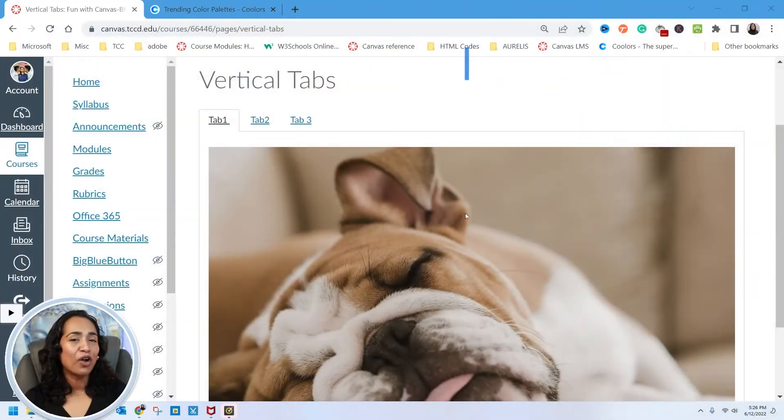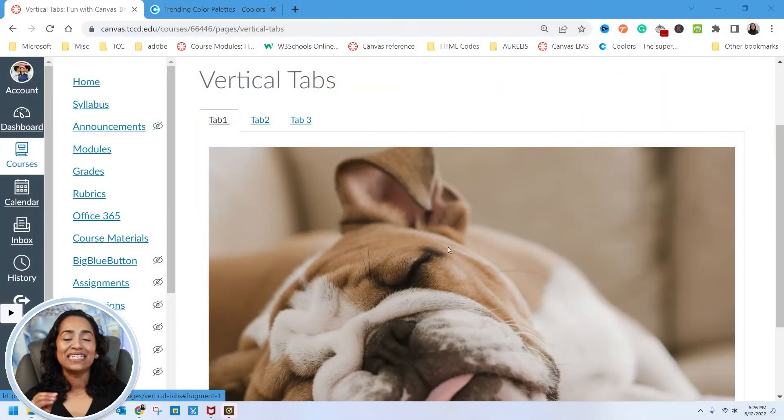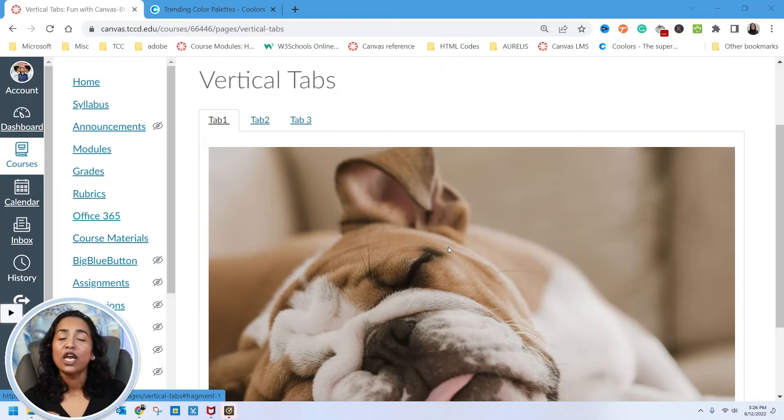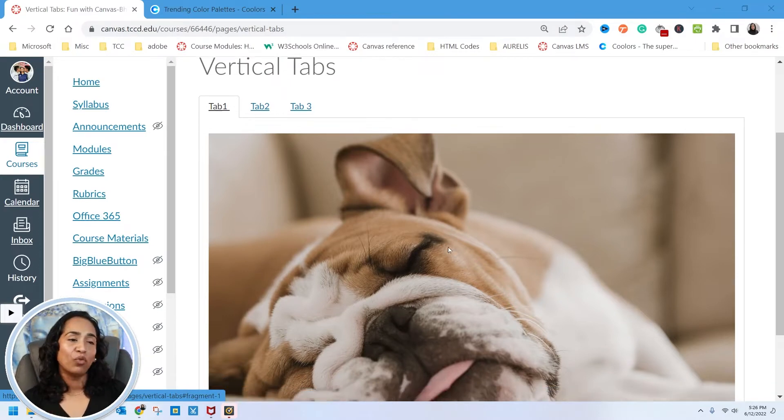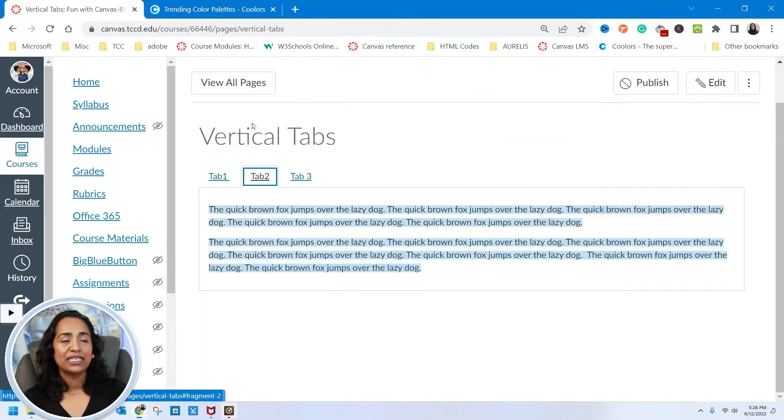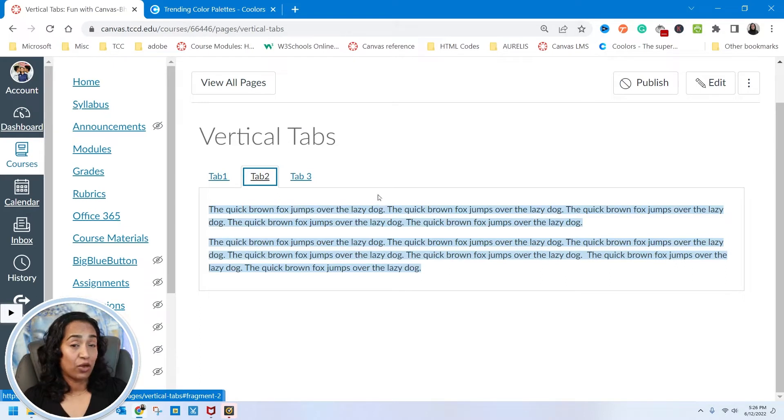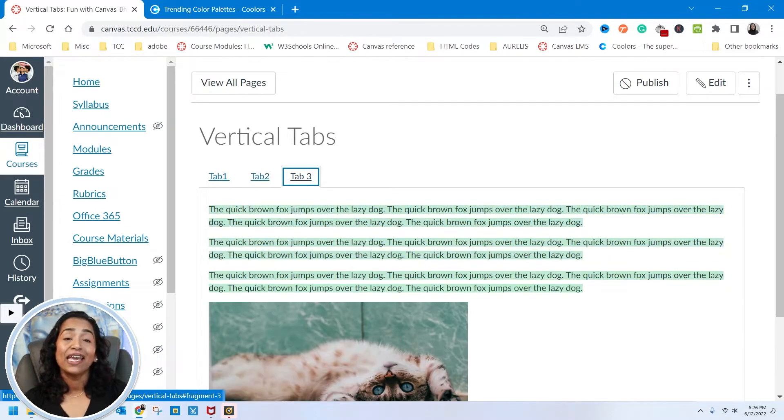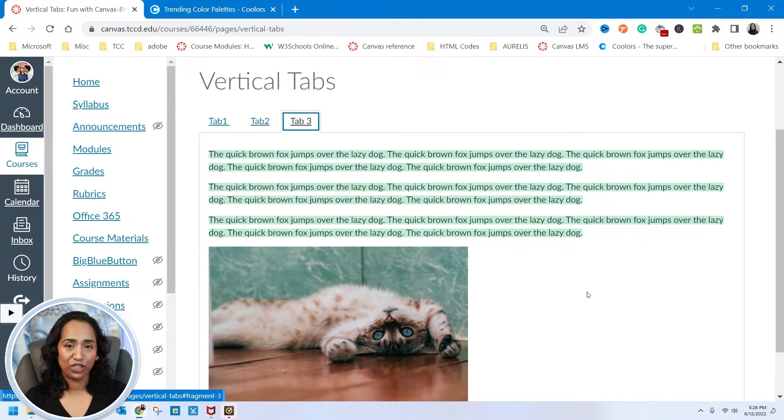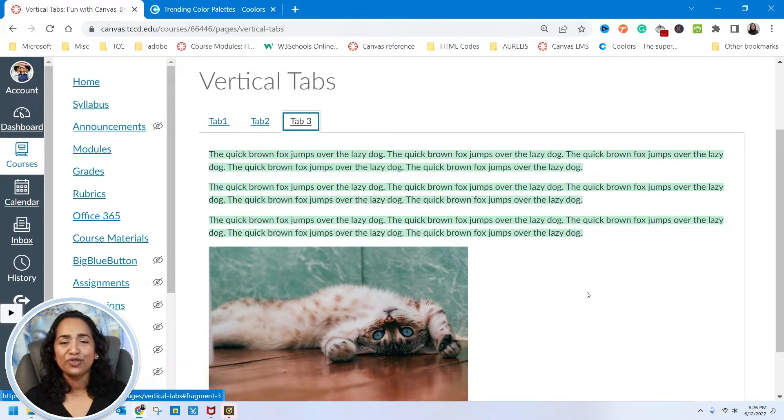Welcome back, this is another session of fun with Canvas. In today's session I will be showing you how to create multiple tabs inside one Canvas page where you can have one tab with an image, tab 2 with text or paragraphs, or tab 3 with text and pictures.